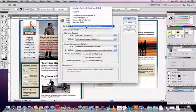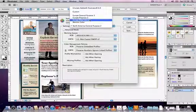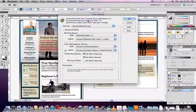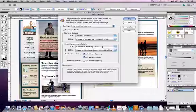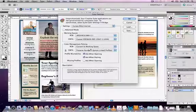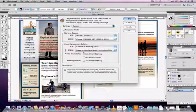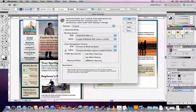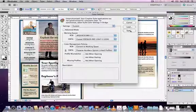if we choose North America Web Internet from the Settings drop-down menu at the top, we can see that the preserve embedded profiles has been changed to convert to working space, which means that automatically the colors will change to what we will end up seeing on the web. We can uncheck the profile mismatches boxes because we know that we want these settings, so if there is a profile mismatch, it's intended.